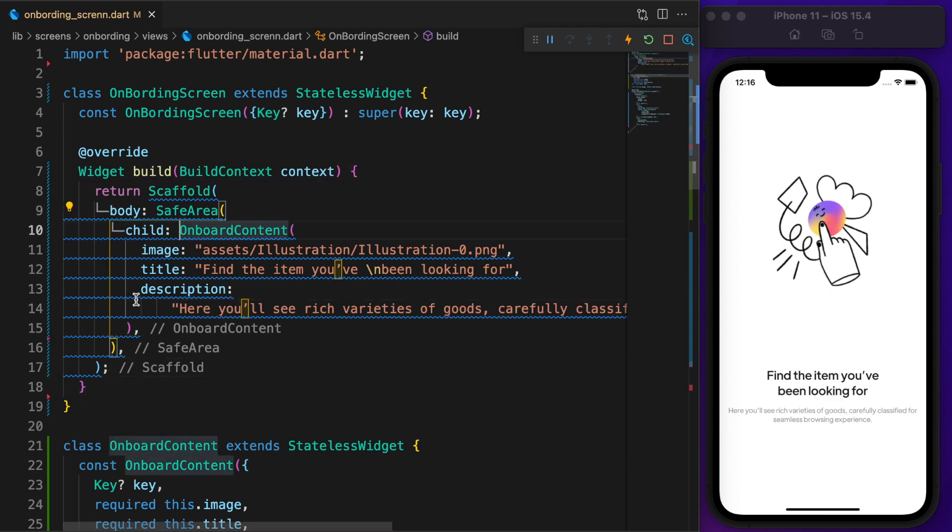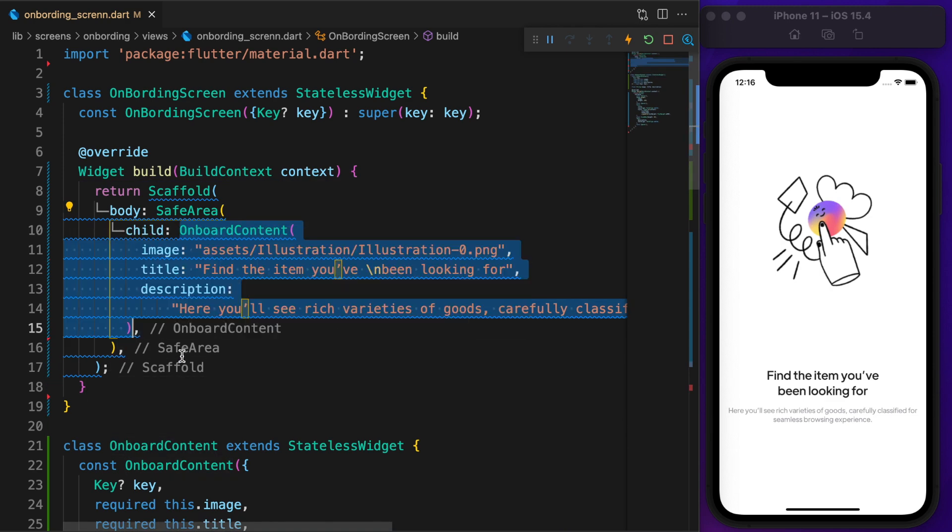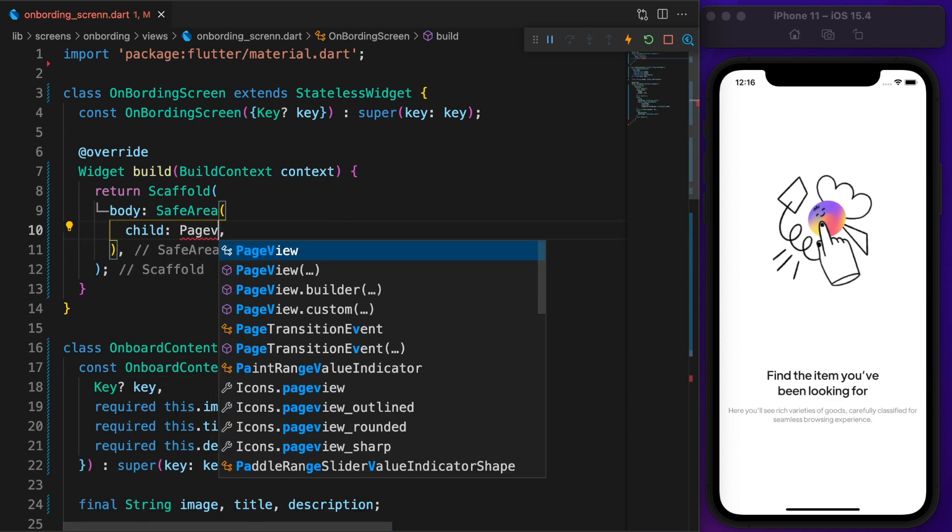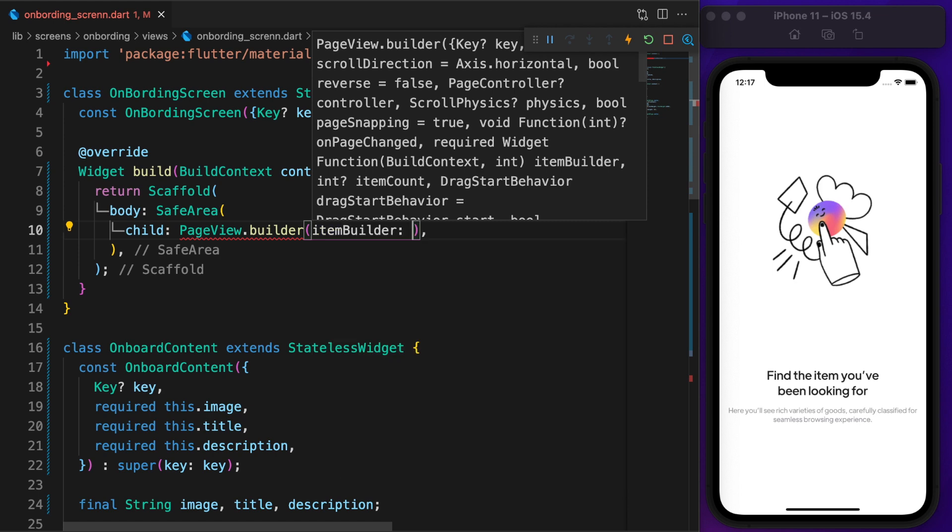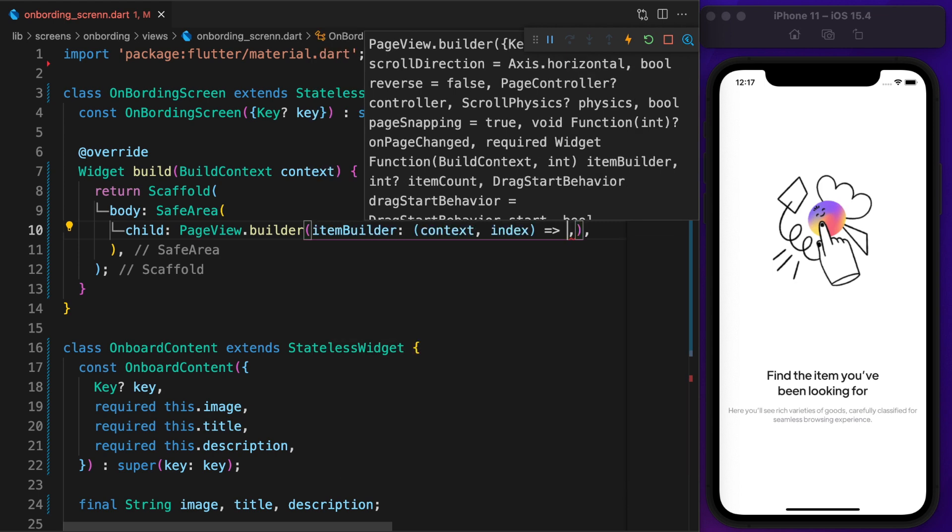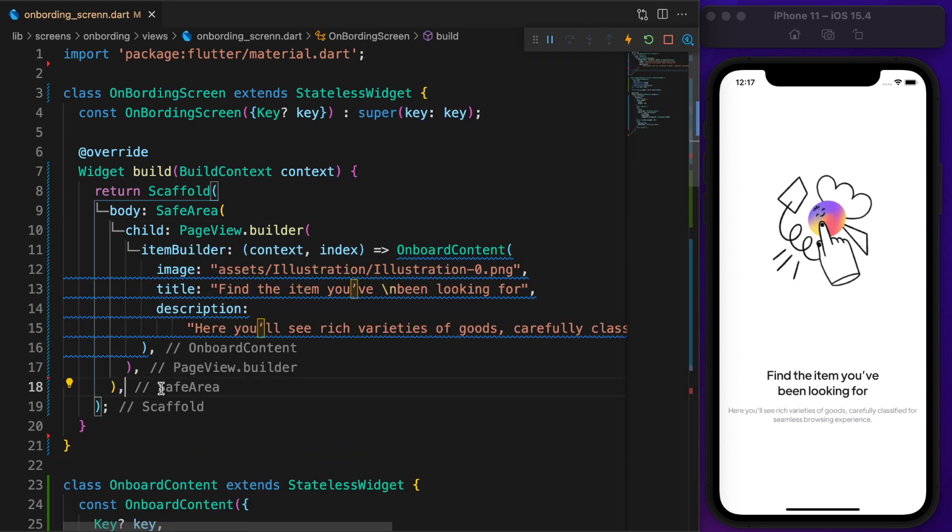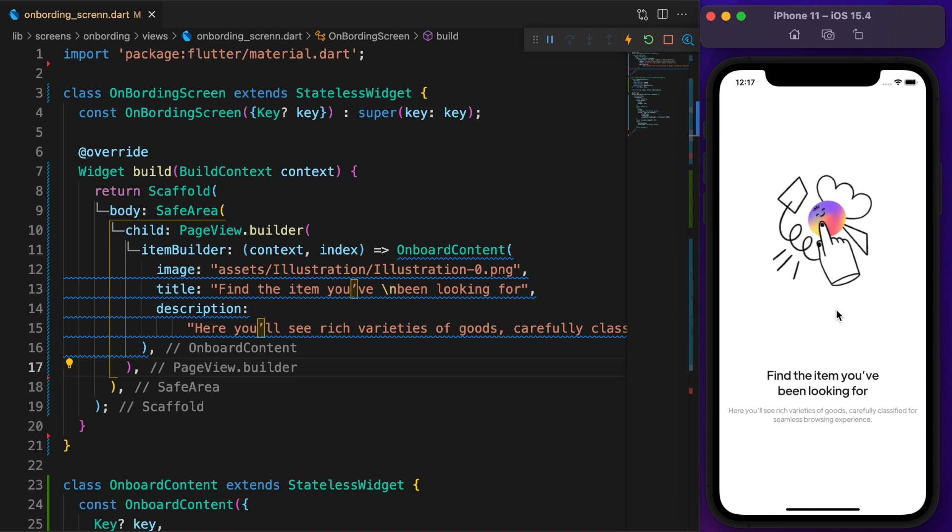On Flutter, a widget called PageView allows us to add slide effect to the UI. So wrap our OnboardContent with pageview.builder and you're done.